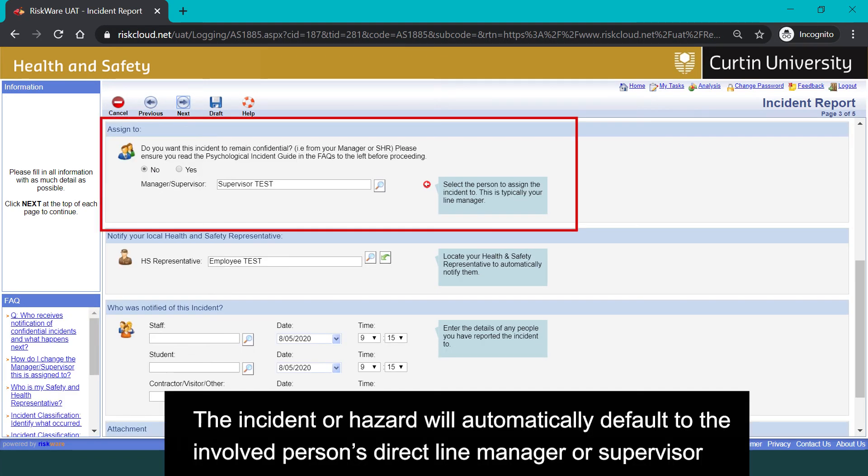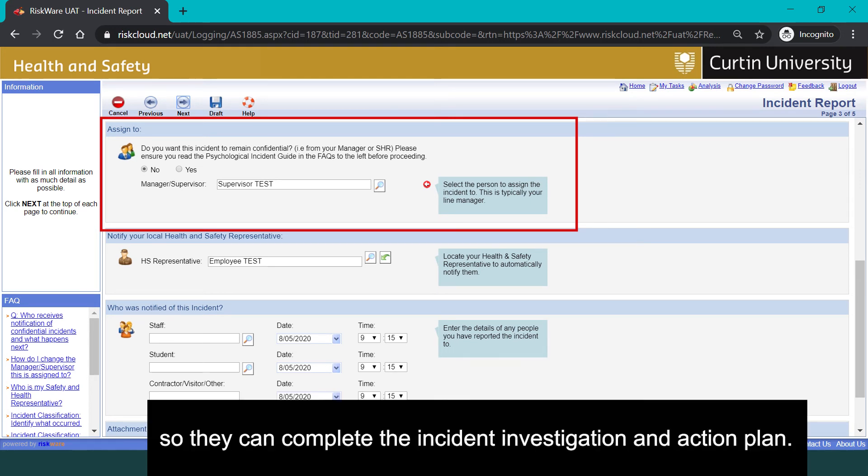The incident or hazard will automatically default to the involved person's direct line manager or supervisor so they can complete the incident investigation and action plan.